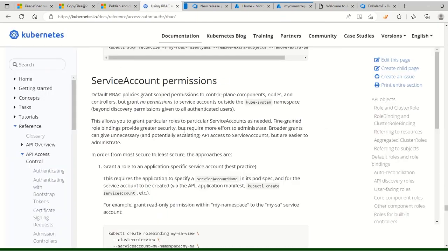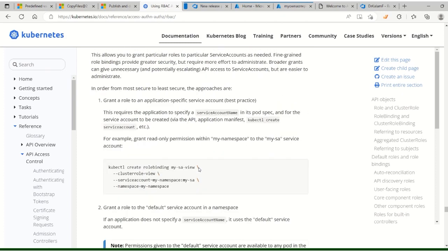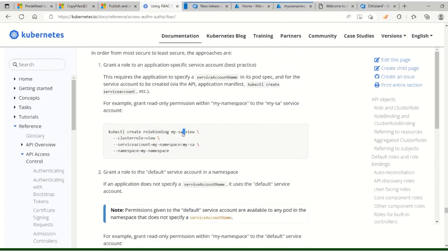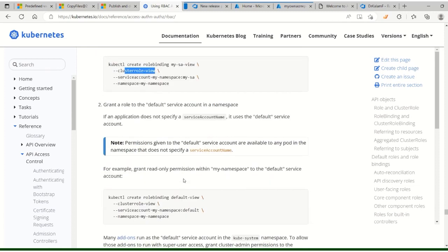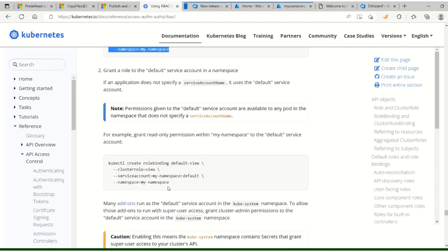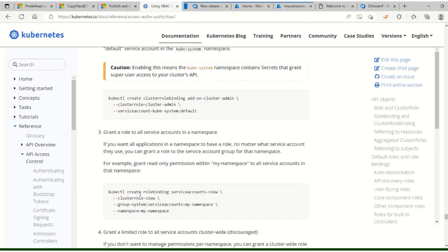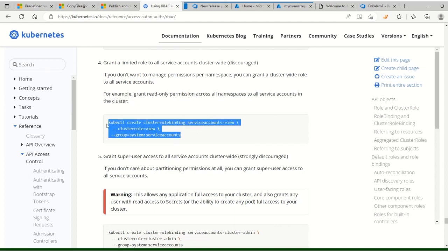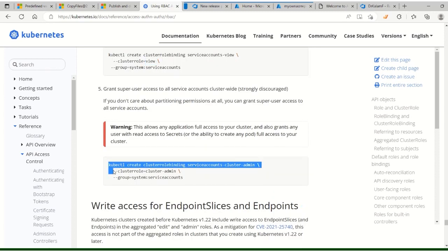Regarding service account permissions - the service account we created has the most permissive access. There are four methods: you can create a service account with only view role binding in a particular namespace, grant role to the default service account, grant role to all service accounts, or give everything to a group. For learning purposes, the fifth method giving cluster admin permission is the easiest. Otherwise you'll encounter permission errors during deployment.